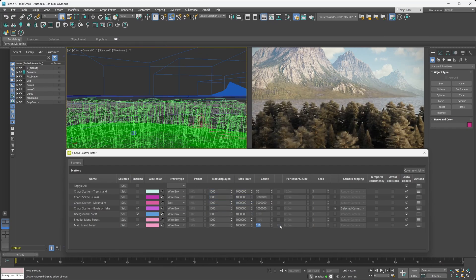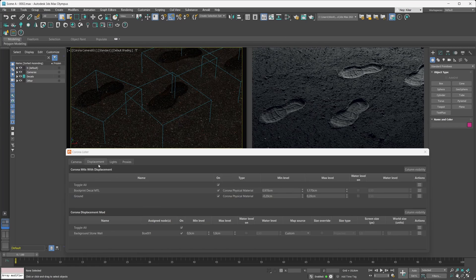We can't forget about displacement. Any Corona material that has displacement enabled, or any object with the Corona Displacement modifier applied, will show up in the Corona Lister under the displacement category. You can easily see all your materials with displacement listed and tweak any of their settings. Materials driven by displacement are listed under one grouping, and objects with the Corona Displacement modifier applied are listed under a separate group.